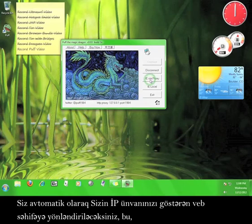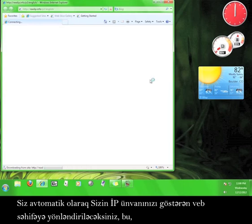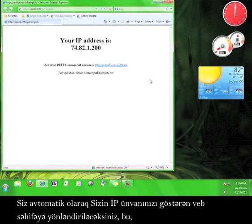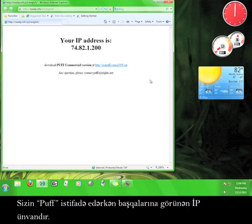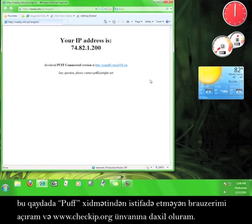You should automatically be redirected to a page that shows the IP address that people will see while you are using Puff. How do I know that's not my actual IP address?